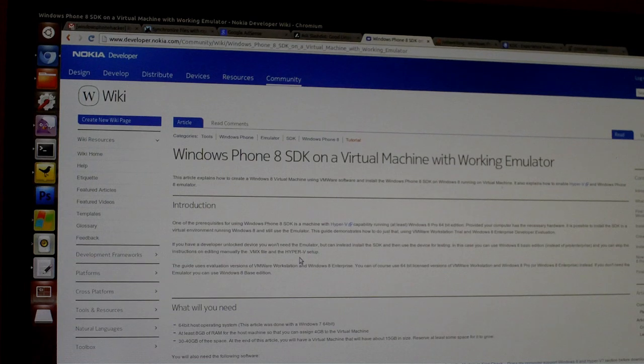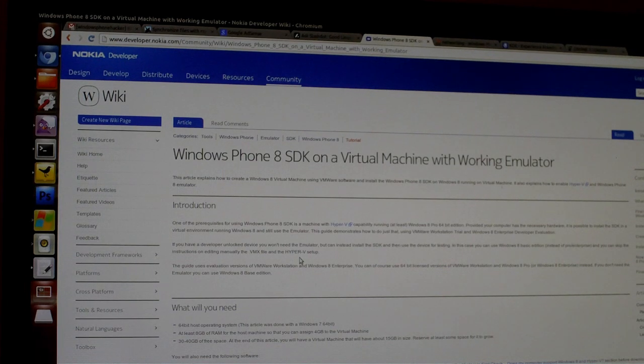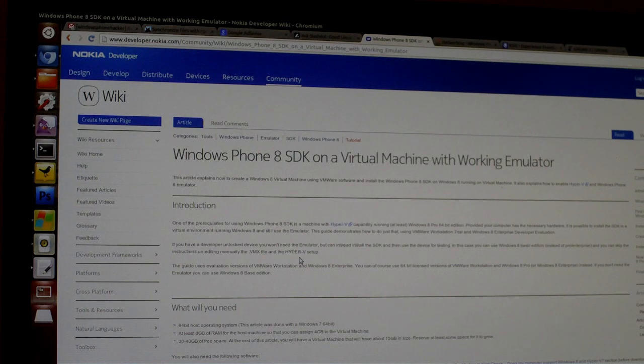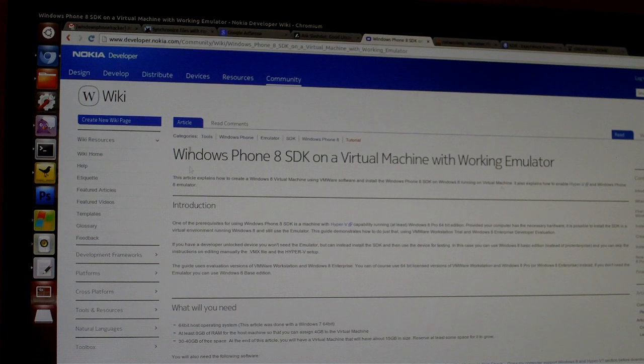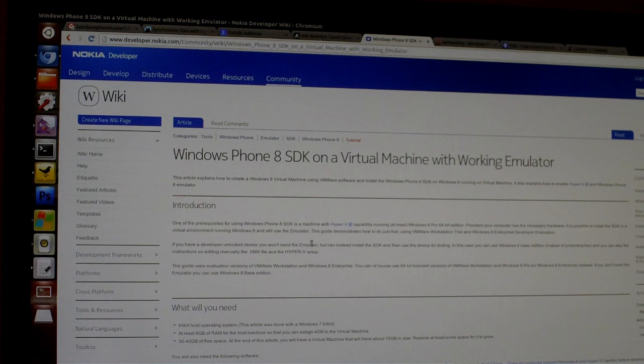But as it turns out you can actually use Windows 8 Pro and VM Player which is free to virtualize the Windows Phone 8 SDK with a working emulator on any host operating system.